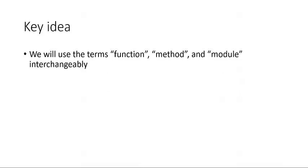The first thing I'd like to mention is, for the purpose of these videos, we will assume that we can use the terms method, function, and module interchangeably.